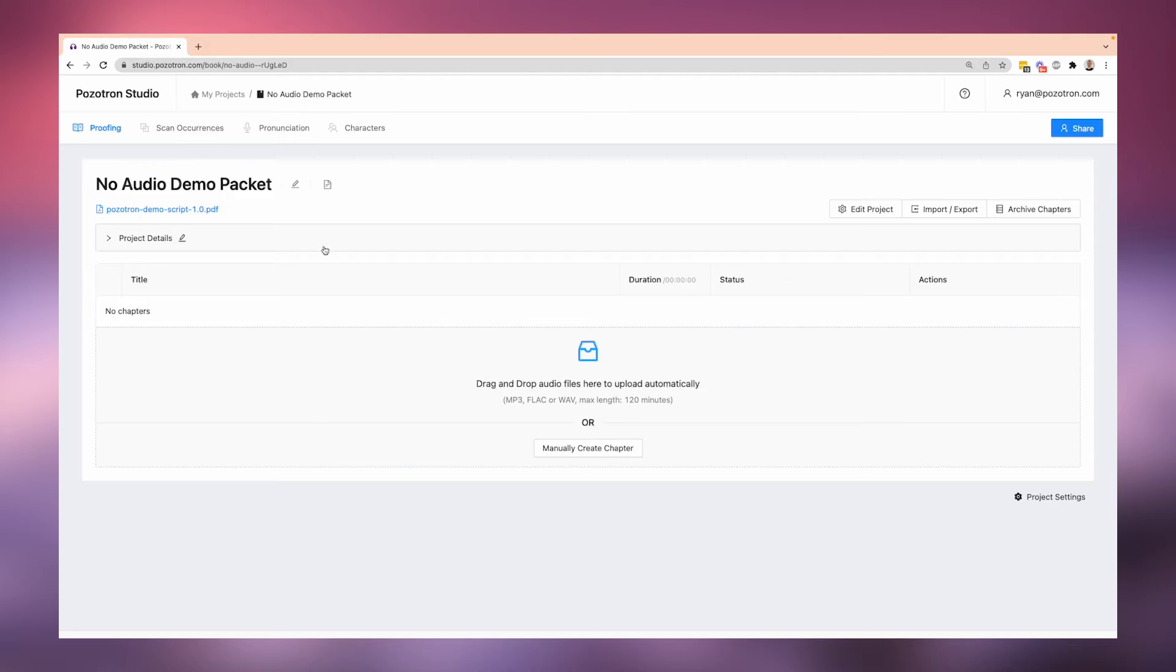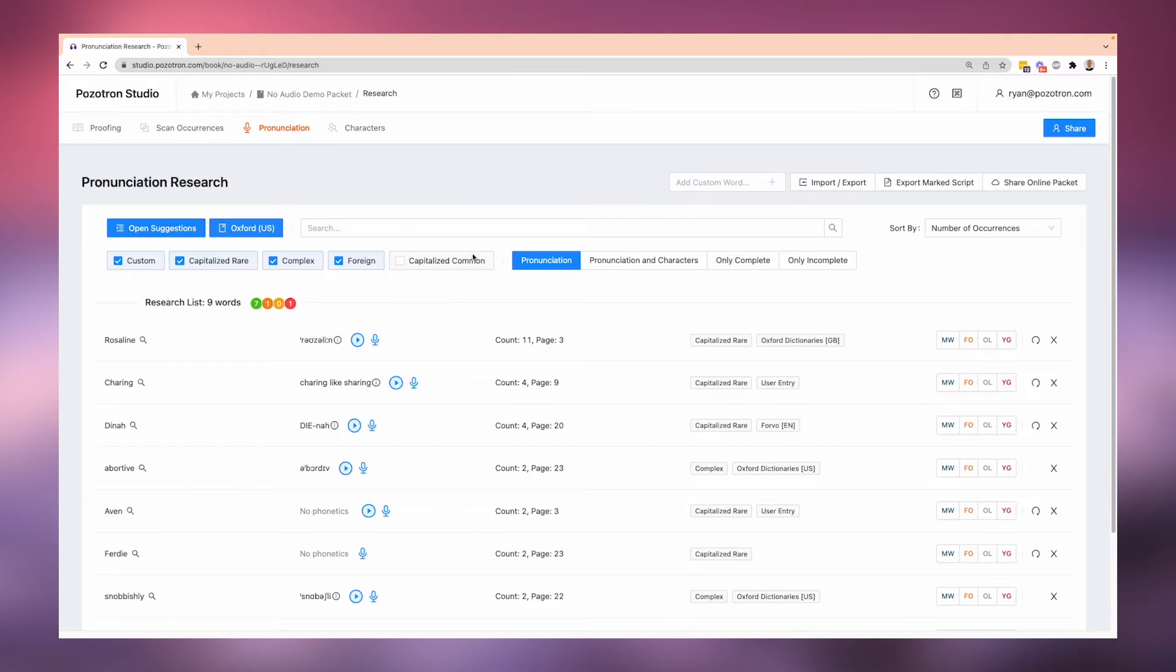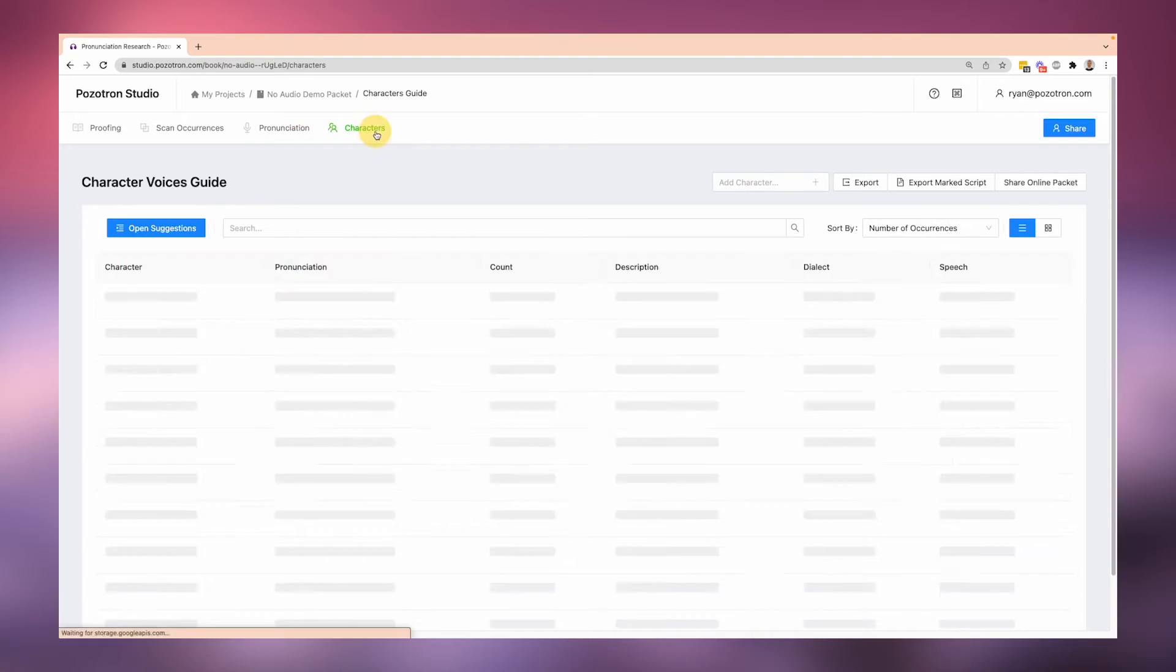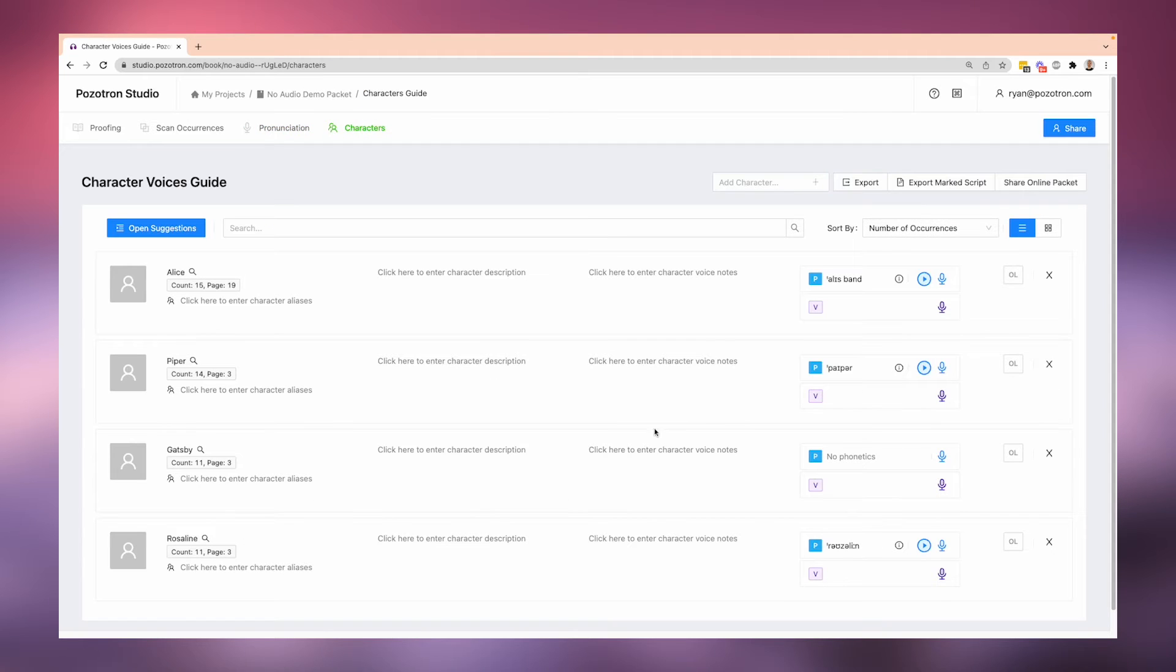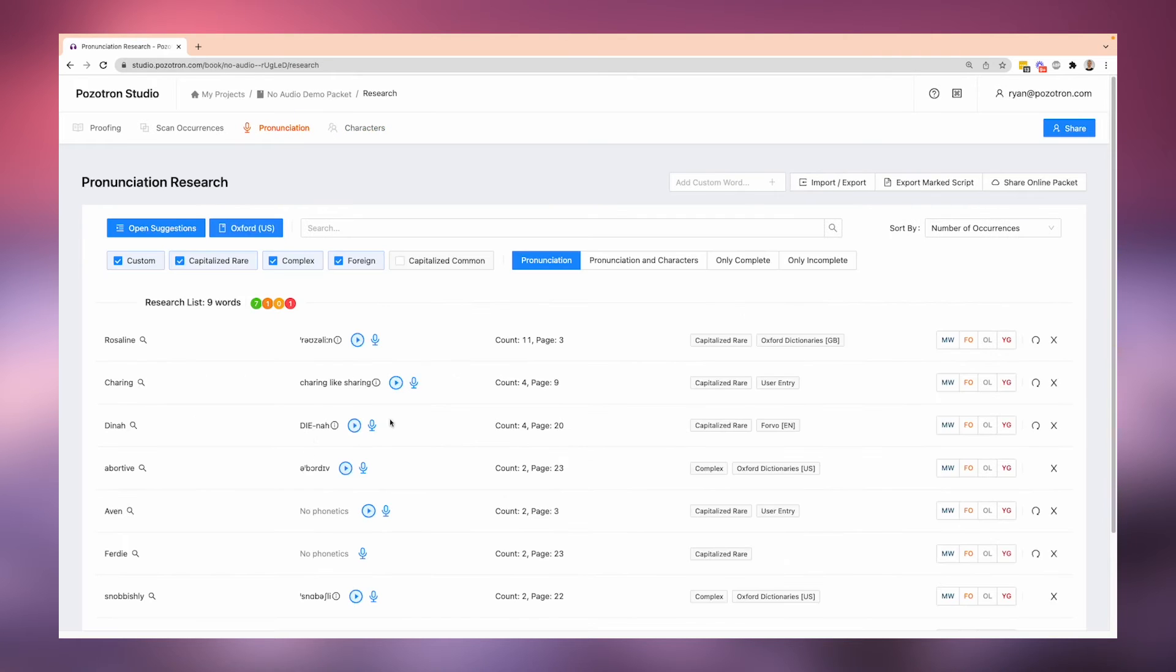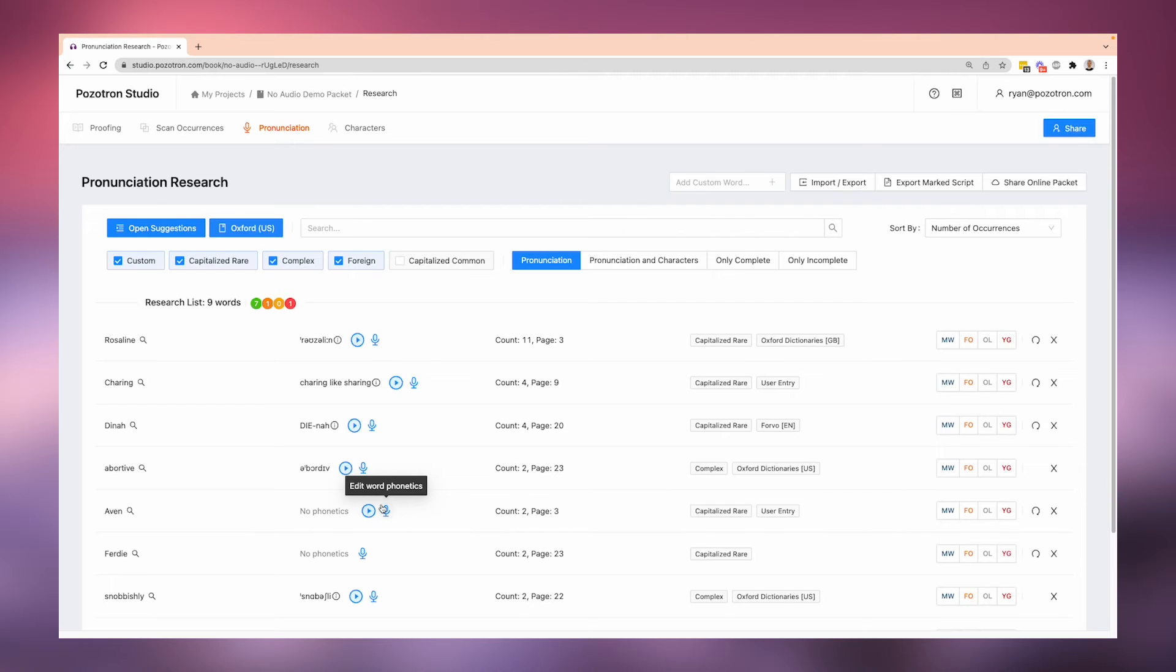And you do your pronunciation guide work, as shown in previous videos, and you do your character voice guide work. It has the count and the page and this other information that you've put in there. But still, it's not your final script that you're going to actually compare to your narration.